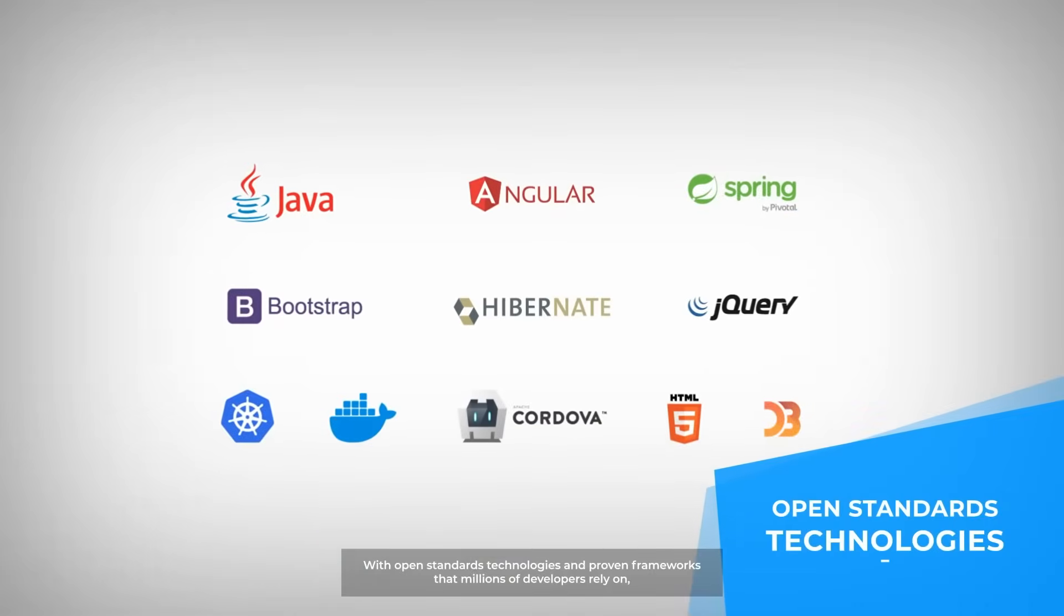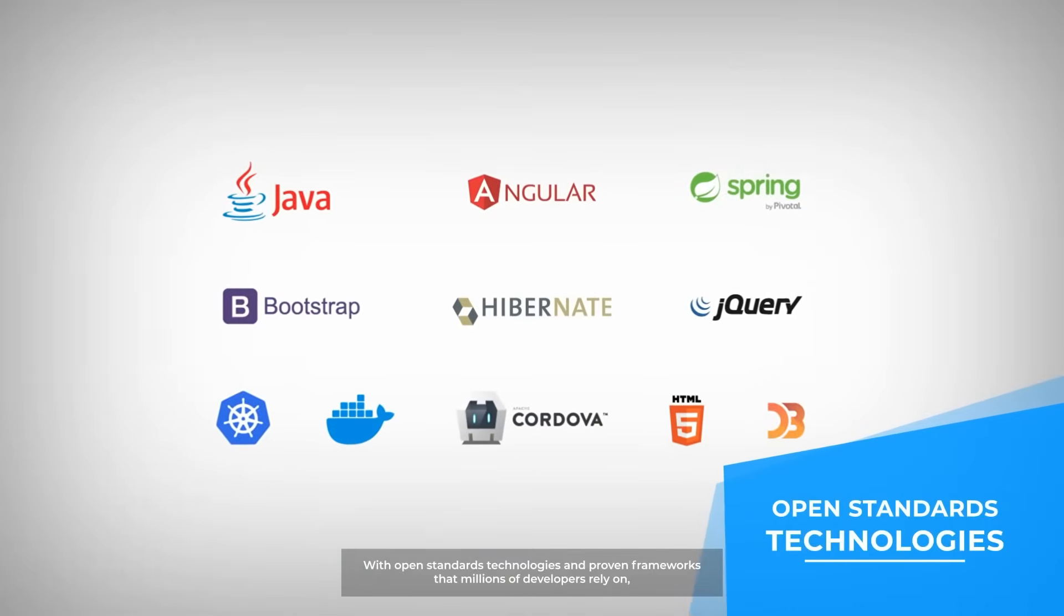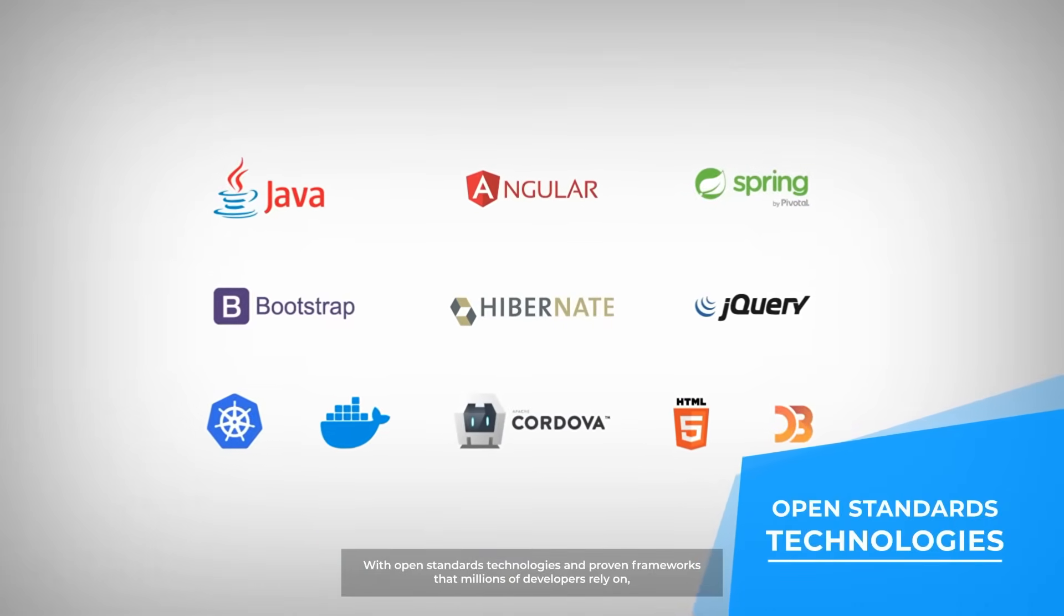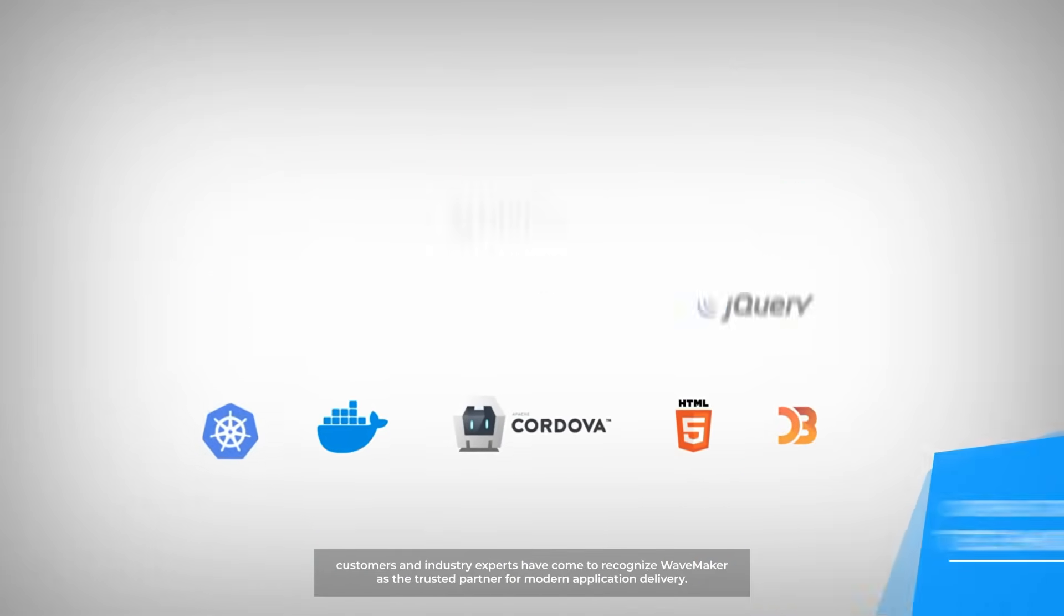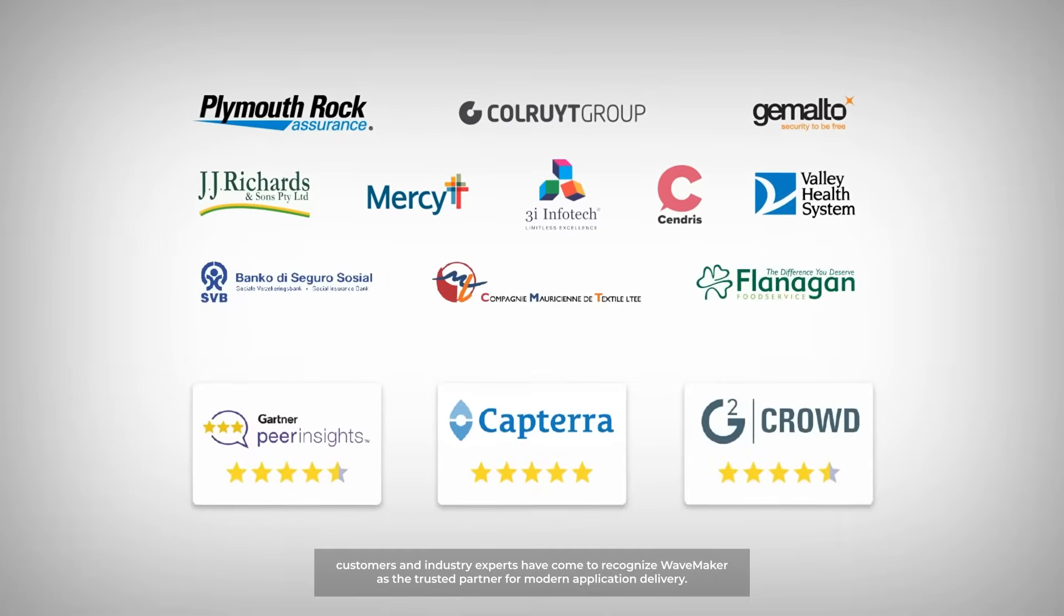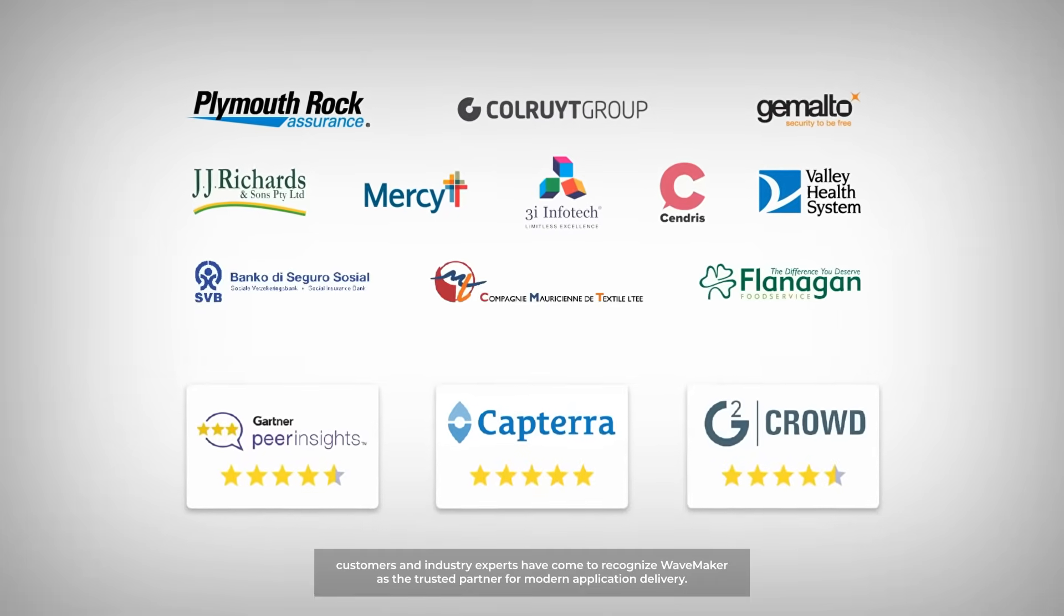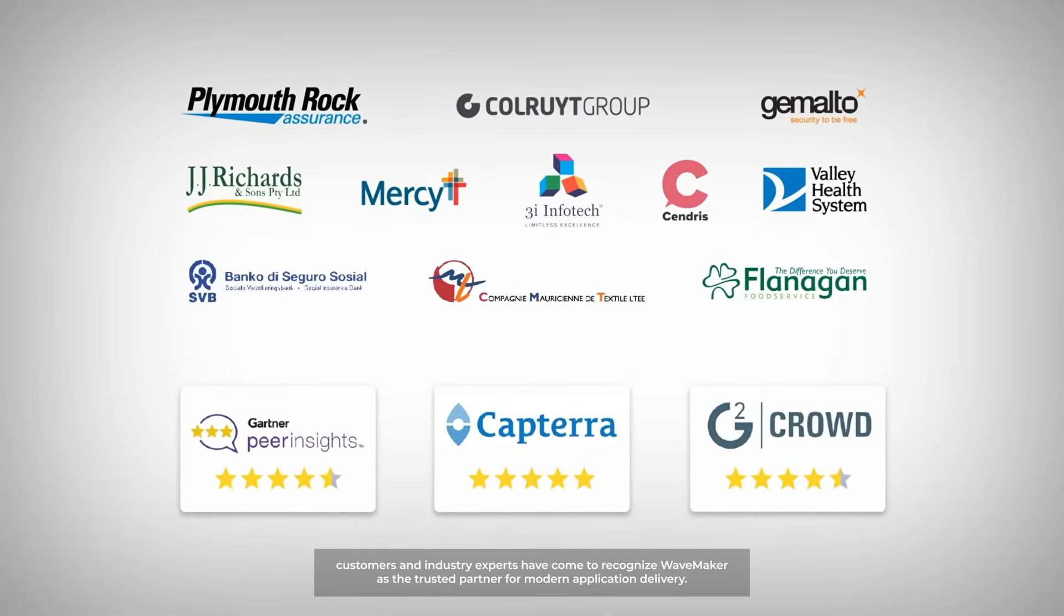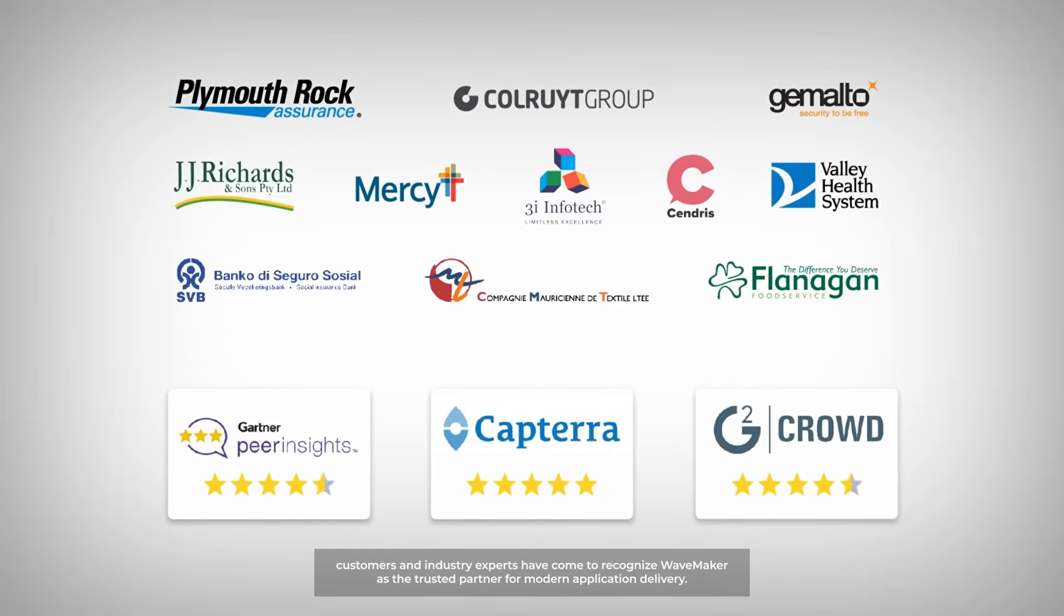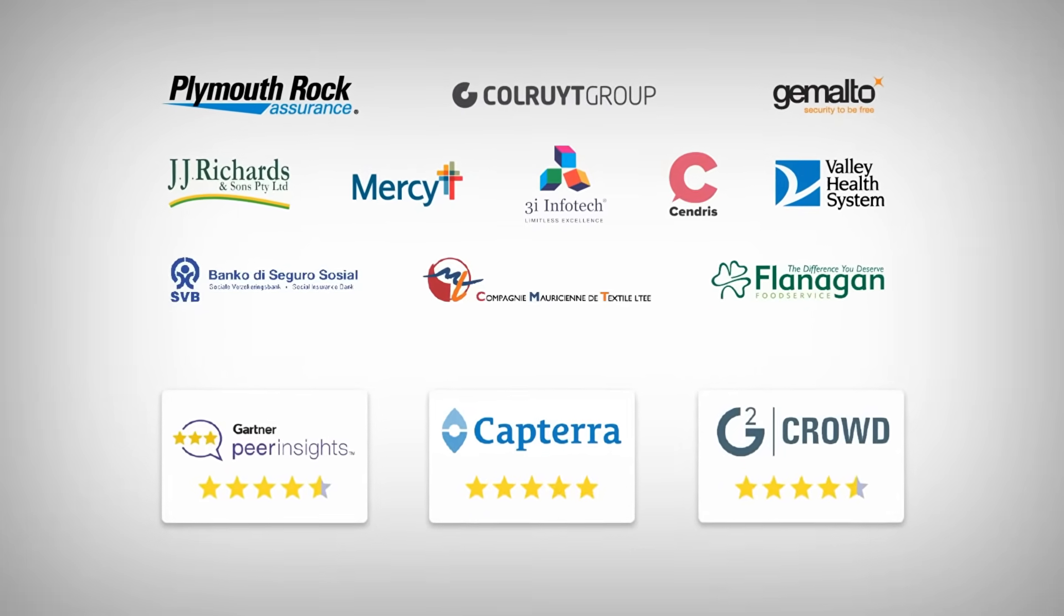With open standards technologies and proven frameworks that millions of developers rely on, customers and industry experts have come to recognize WaveMaker as the trusted partner for modern application delivery.